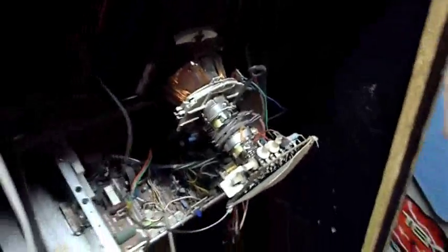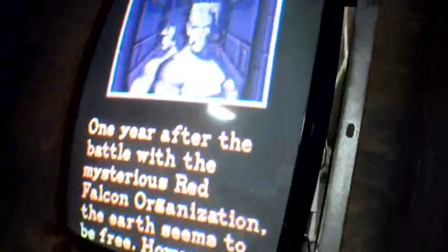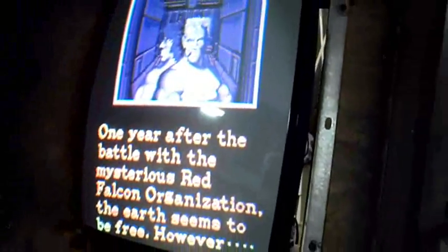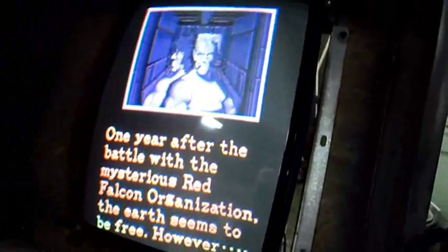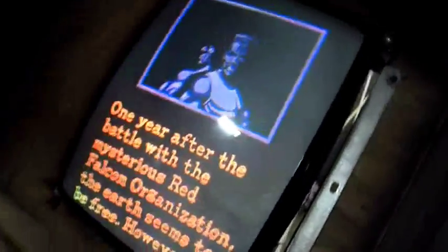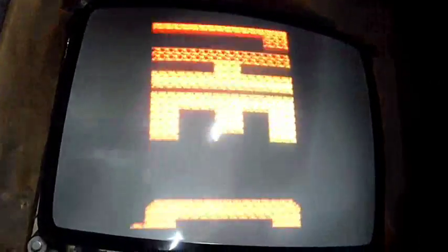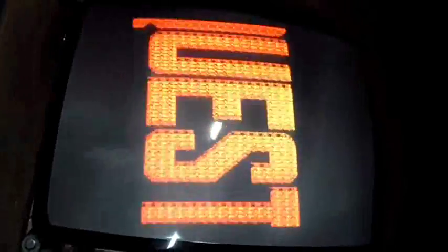It came on. Check it out. Looks really good. Awesome.